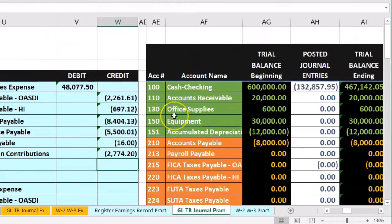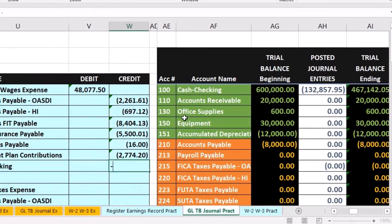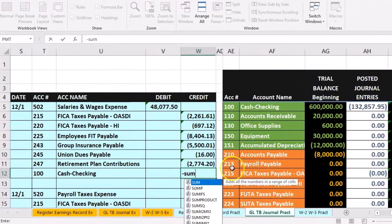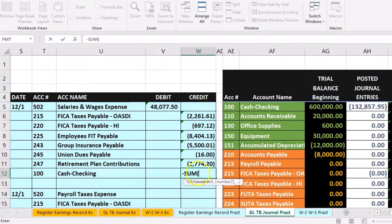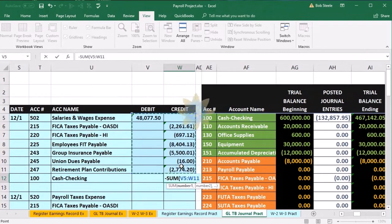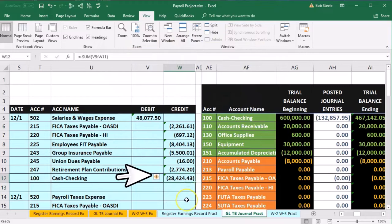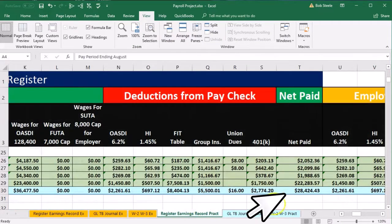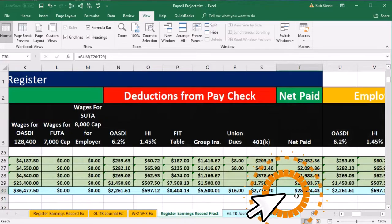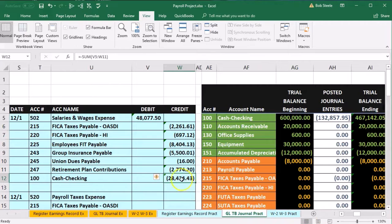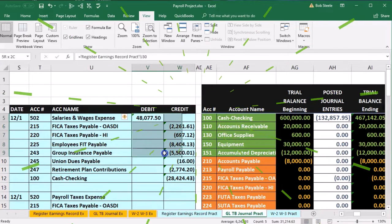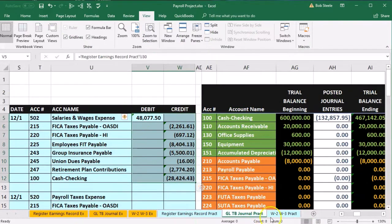Going back to the register, there's the 28,424.43 net check — looks good, checks out. Note that it's also in balance: if you highlight the whole entry, debits minus the credits equals zero. Let's post.